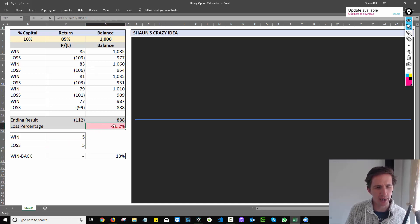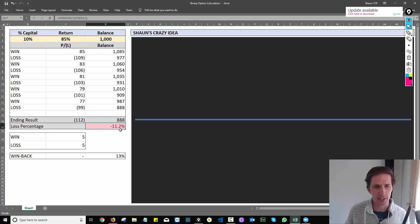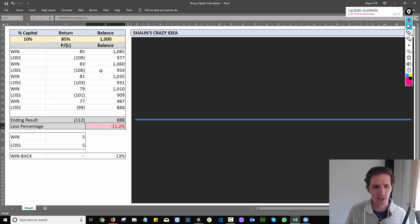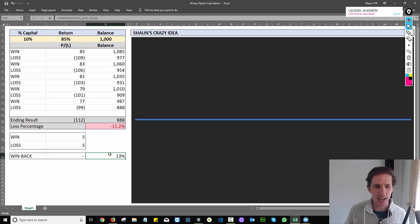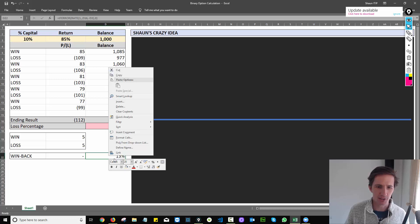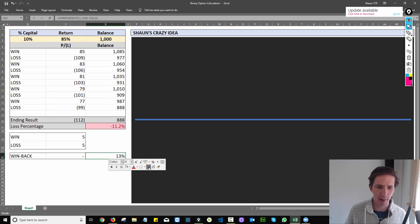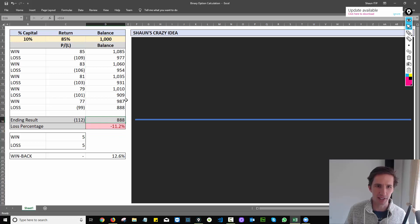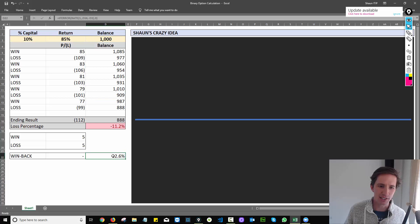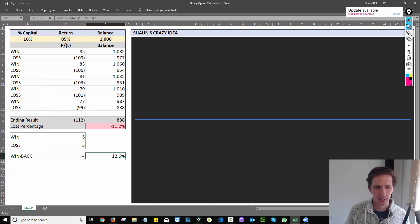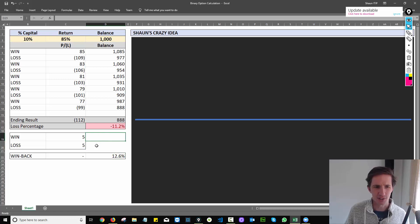Well, overall, I've lost 11.2 percent over ten trades. I've lost one hundred and twelve dollars over ten trades. And to make that back, I need to gain 13 percent. Because if you actually do the maths to grow eight hundred and eighty eight dollars, which is what I have left into back into a thousand dollars, I now need to make twelve point six percent return. So this is the maths. This is why it's not good.